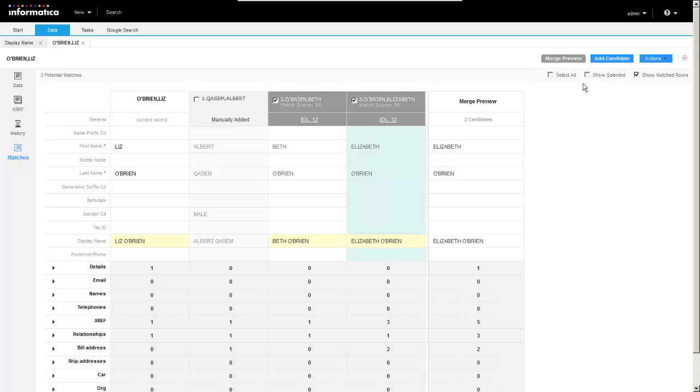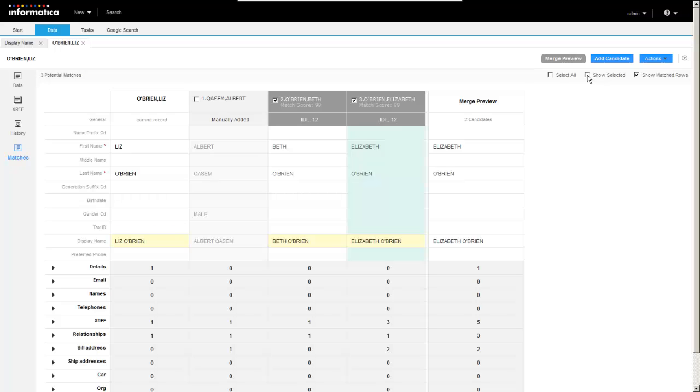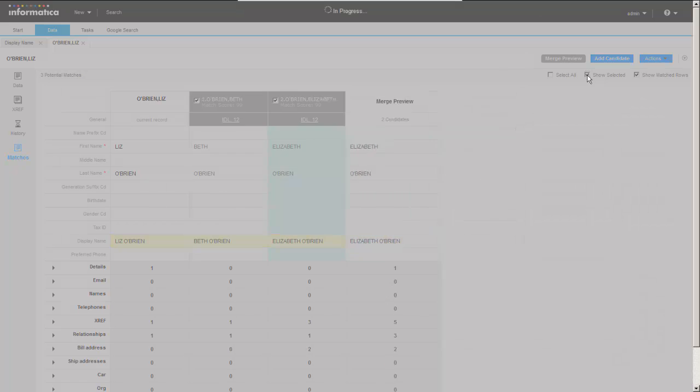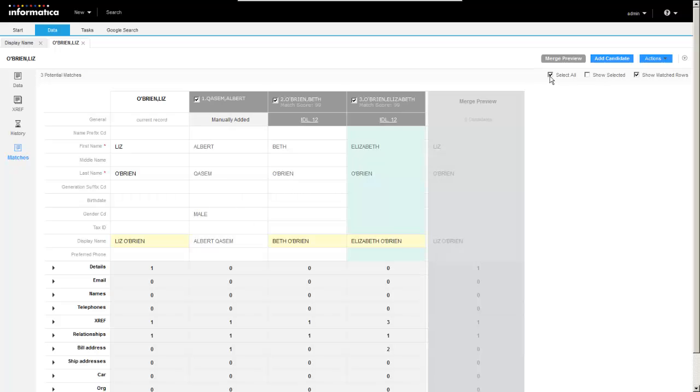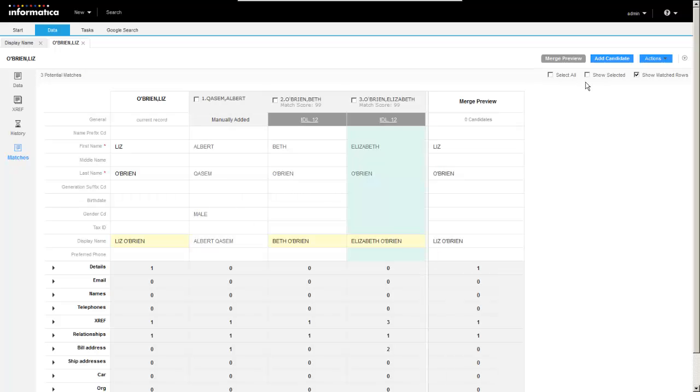You'll see that we can show selected. So you can imagine here if we have additional match candidates, say 10, 20, hundreds, we can choose to only show the selected so we can narrow that match candidate list down if we would like to. And you've got a select all checkbox here as well. So you can see how you can select all and deselect all.